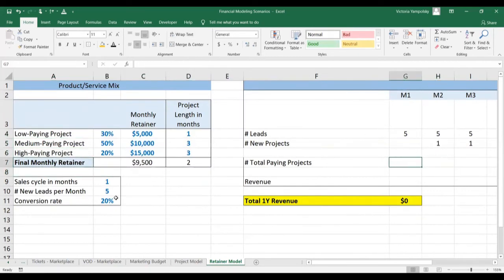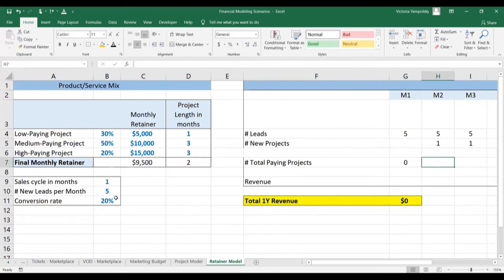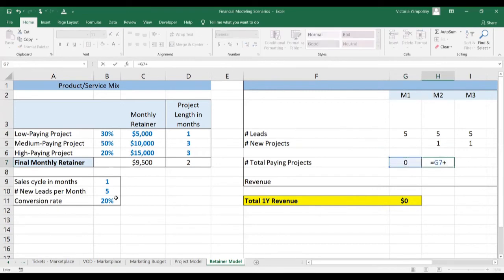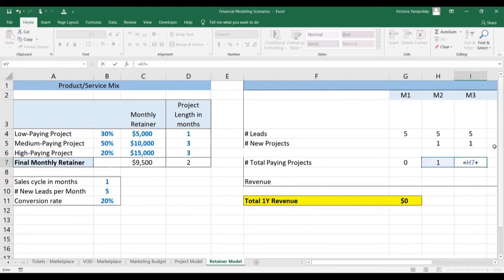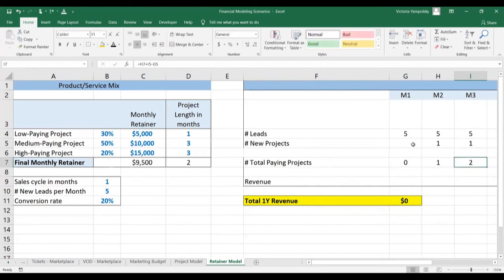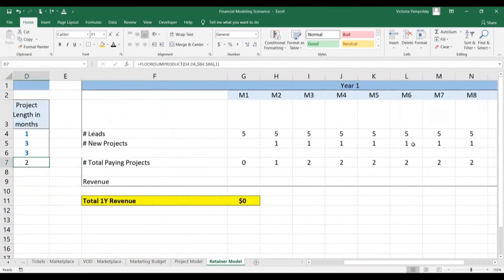The interesting part here is that we need to calculate how many projects are paying at any given month. For the first month, it's just however many projects you convert. For the next month, because each project lasts two months, it will be whatever you had last month plus whatever you converted. However, for each following month, you also subtract the number of projects that expired — previous month's projects plus new projects minus those that have ended. It makes sense that you only have two projects going on in any given month.